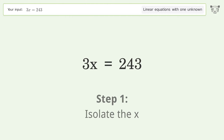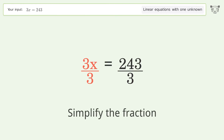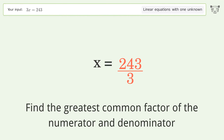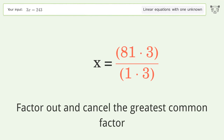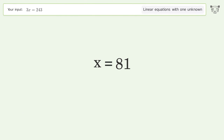Isolate the x — divide both sides by three. Simplify the fraction by finding the greatest common factor of the numerator and denominator. Factor out and cancel the greatest common factor. And so the final result is x equals 81.